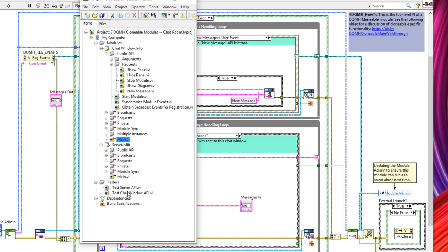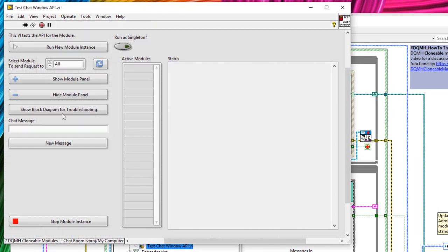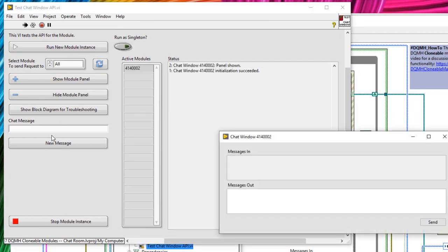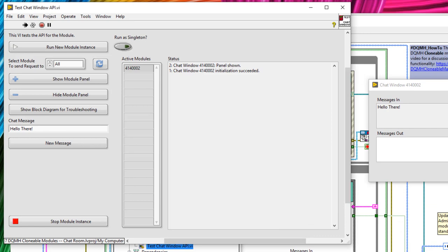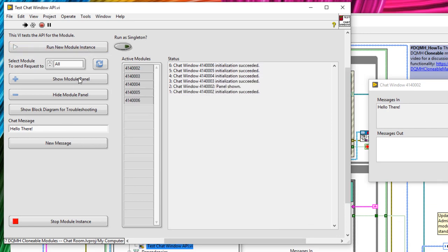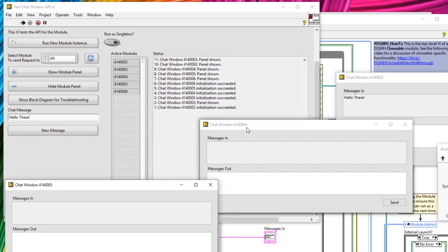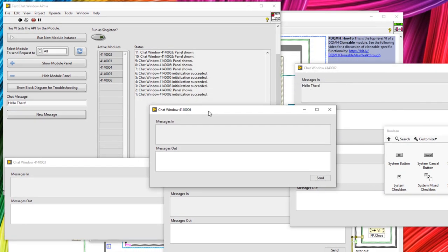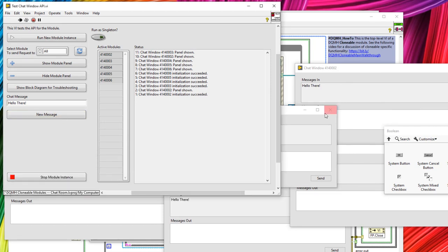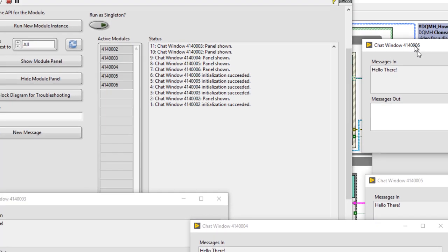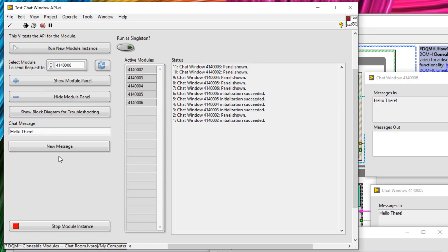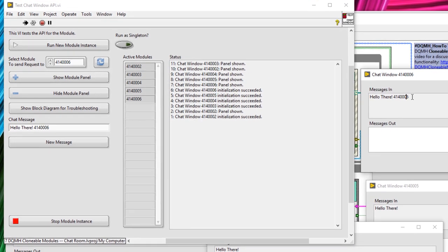Let's make sure this works in the tester. Run the test chat window API, run a new module instance, show the front panel, and send a message of 'hello there' — and you can see it appeared. Let's launch a couple more and show all the module front panels. I'll send the message again, and all chat windows received it. But let's say I only wanted to send one a message — let's take the one ending in 0006, select it, and send another message. The 0006 chat window received the message, but none of the others did, because we sent it to that specific ID. However, we can also send to all — equivalent to a module ID of negative one — and then everyone receives the message.